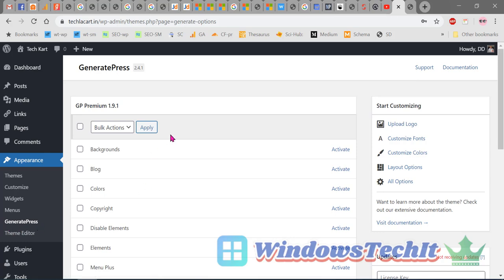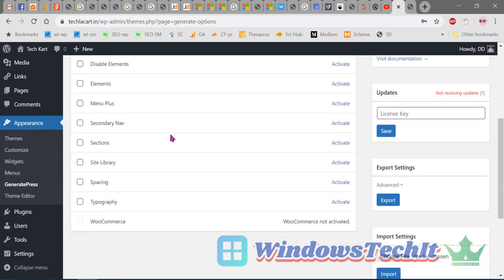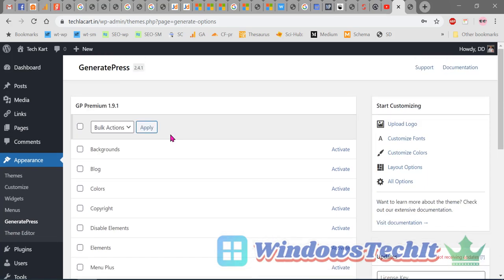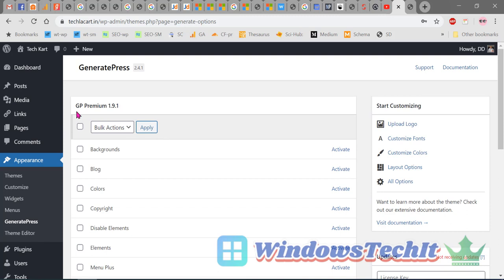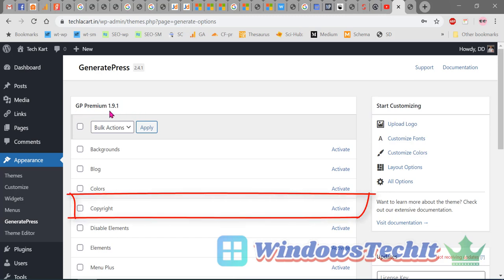There are different modules here. The GeneratePress Premium version is 1.9.1. Under this premium version, you can see different modules. Now go to the Copyright module and click on Activate.